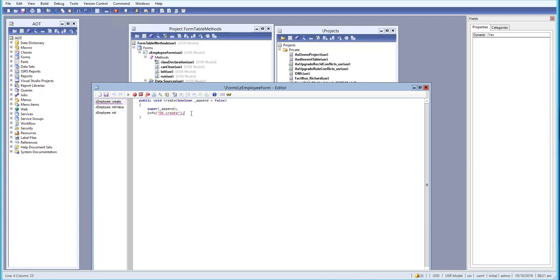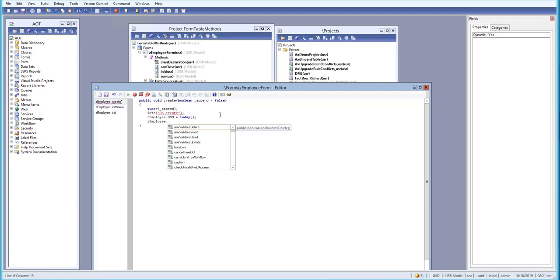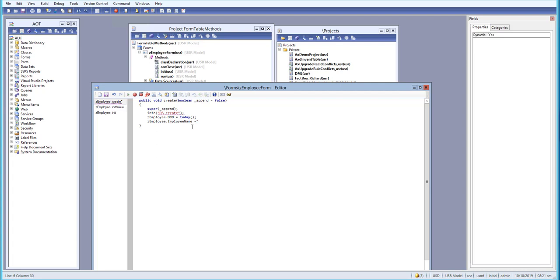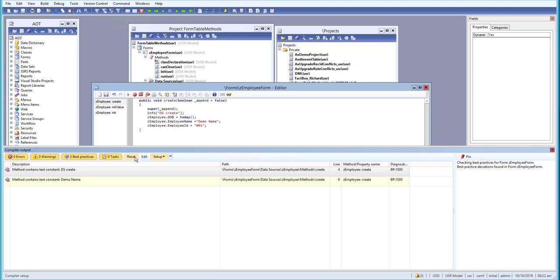In the create method, I'll fill the date of birth field: employee table dot date of birth equals today. I'll also set employee name equals a demo name, and employee ID equals the string value '001'. Let me save this.